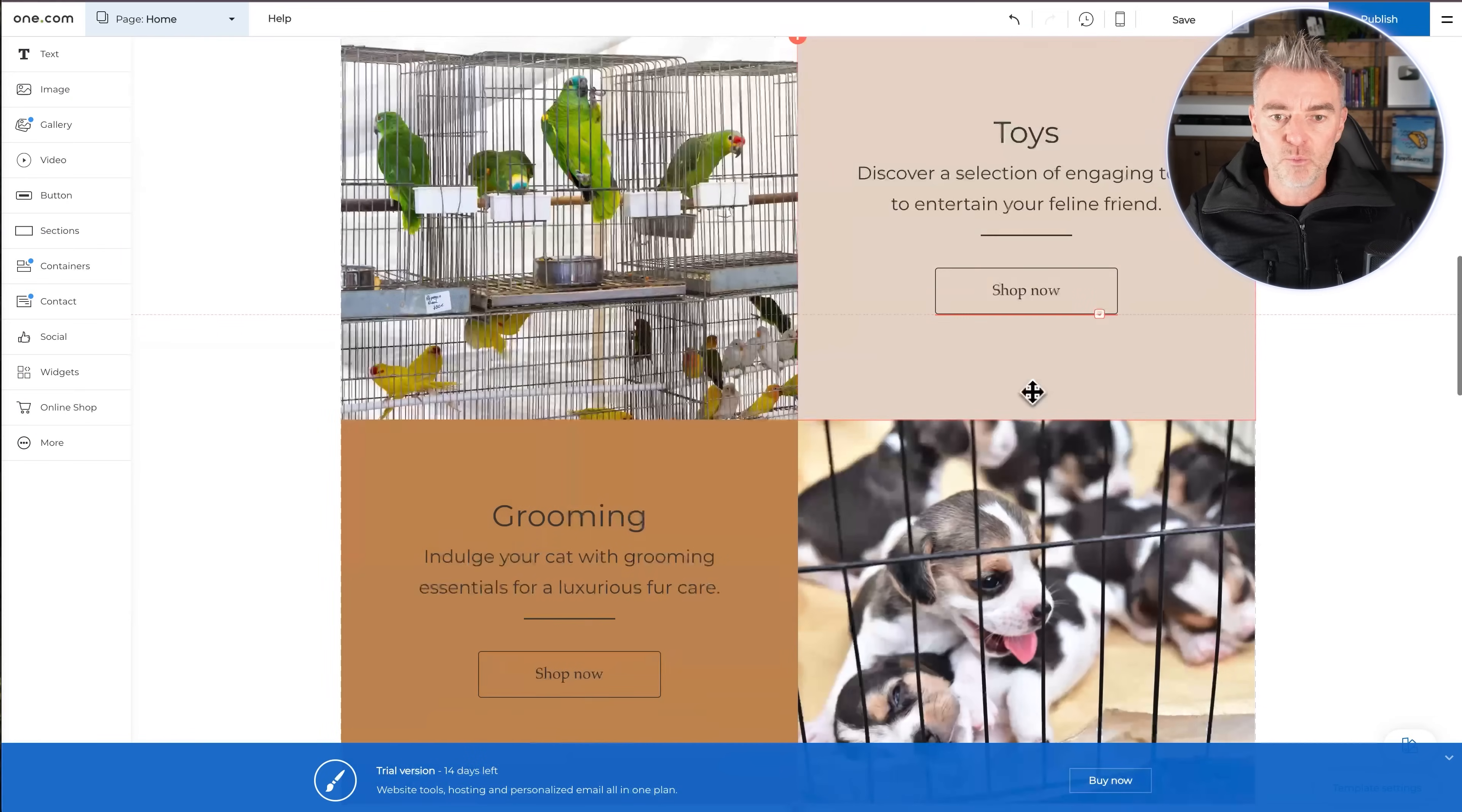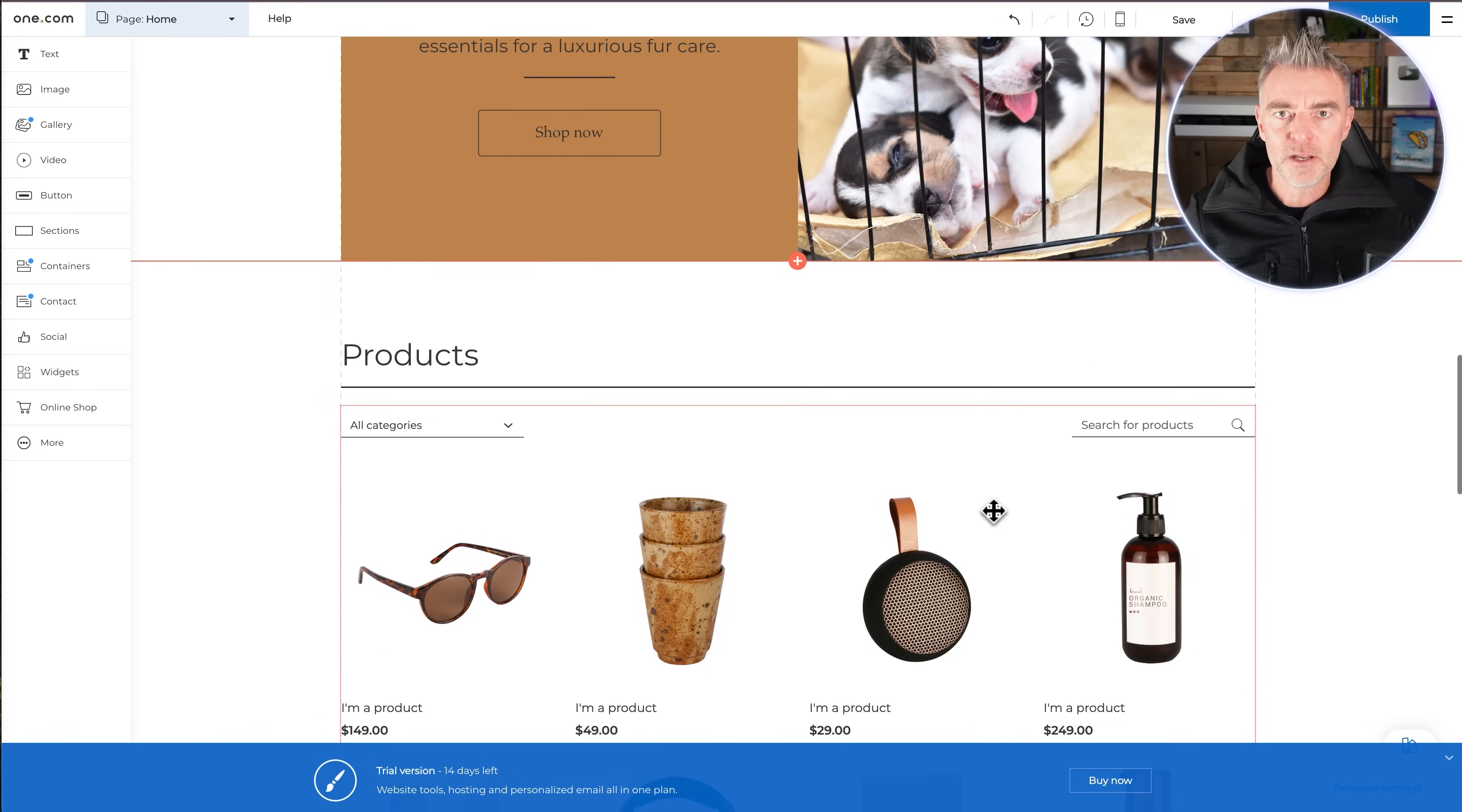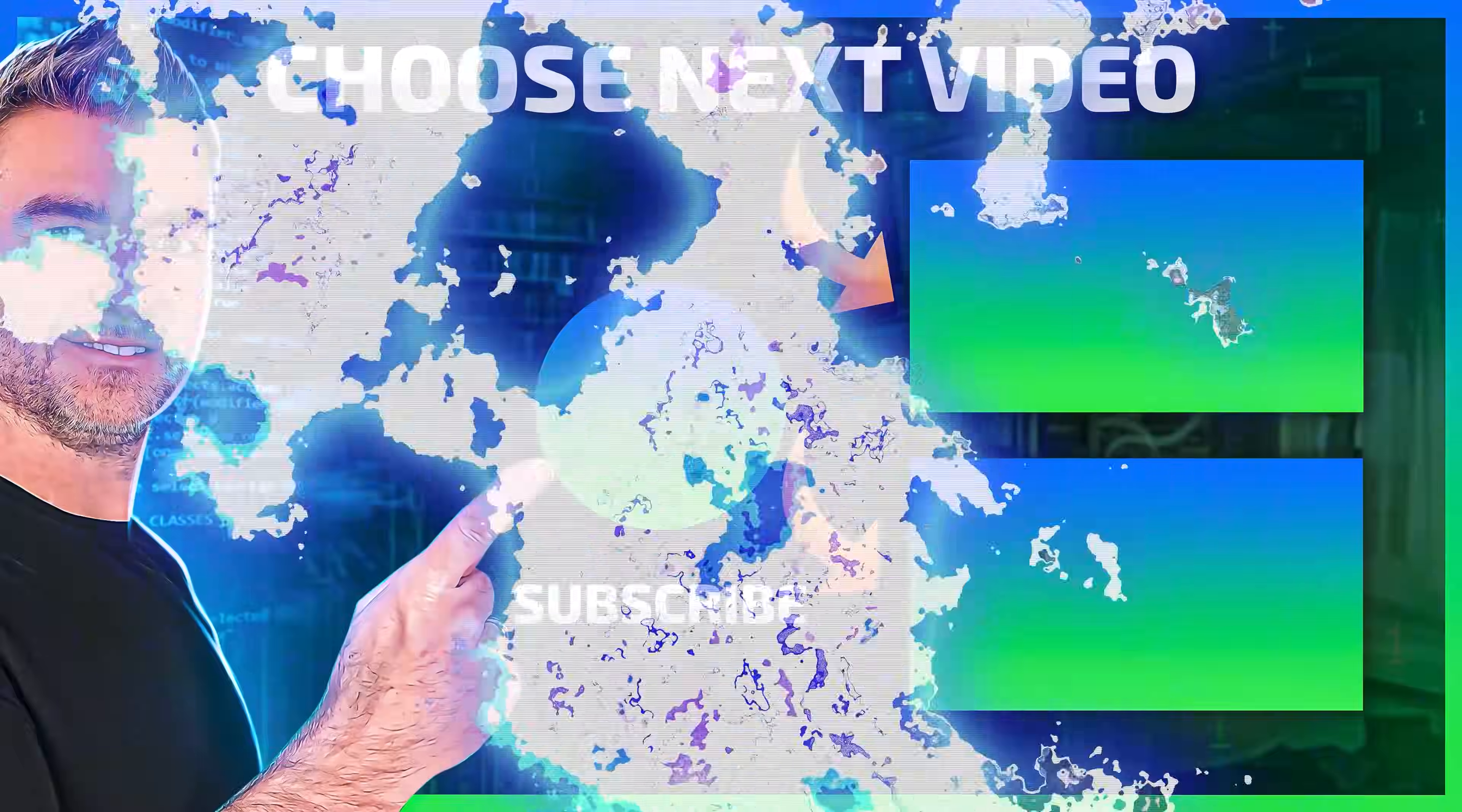So yeah, that's it really for this video. A very quick overview of how you can use AI to build websites and get something very professional up online to represent your business. And if you like this video, press that like button and subscribe for more videos about AI software. Thanks for watching.